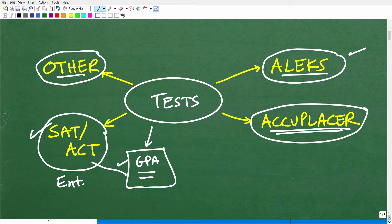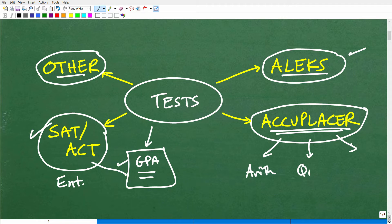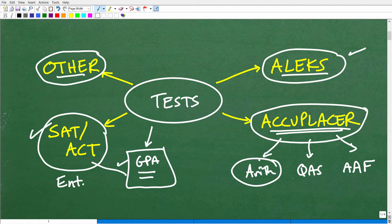One thing about the Accuplacer — some years ago they moved to what we call a next-generation Accuplacer test. There are three different subtests: the Arithmetic, the QAS, and the AAF. The Arithmetic is the most basic level math placement test. If you're coming into college without a strong background in mathematics, you'll probably have to take this one, and it will get you into a basic college math class.